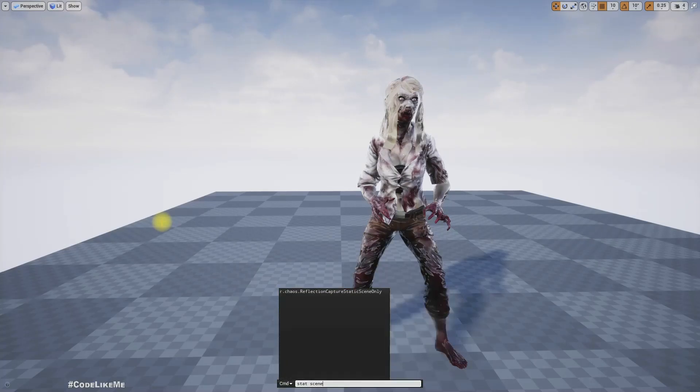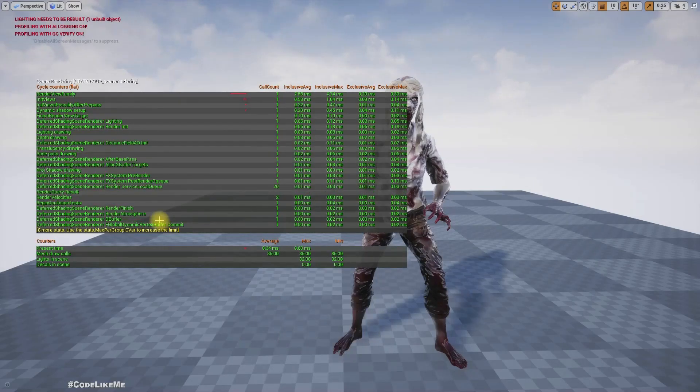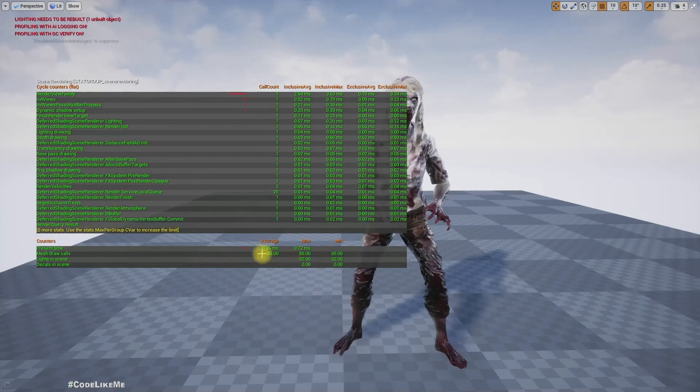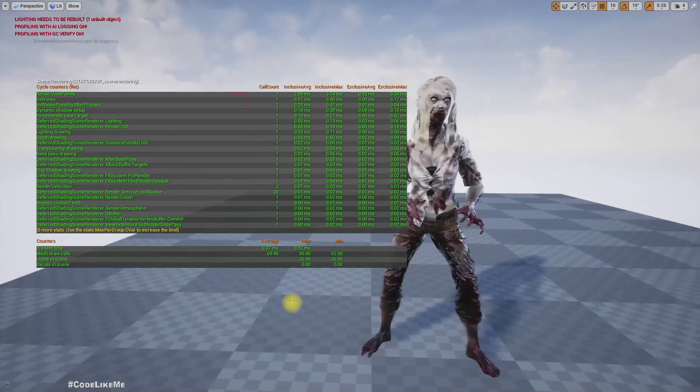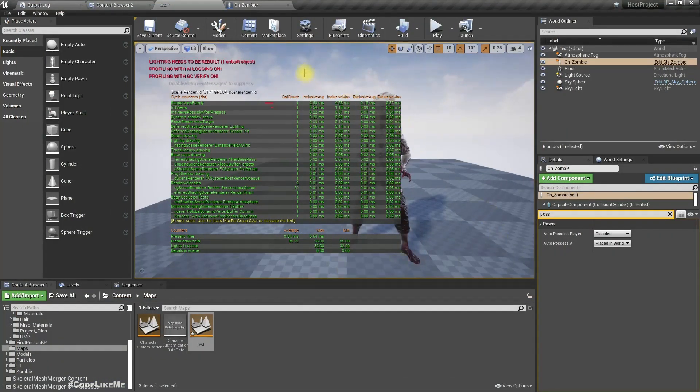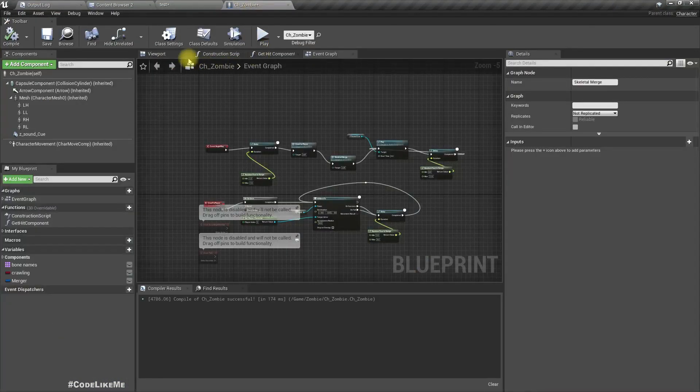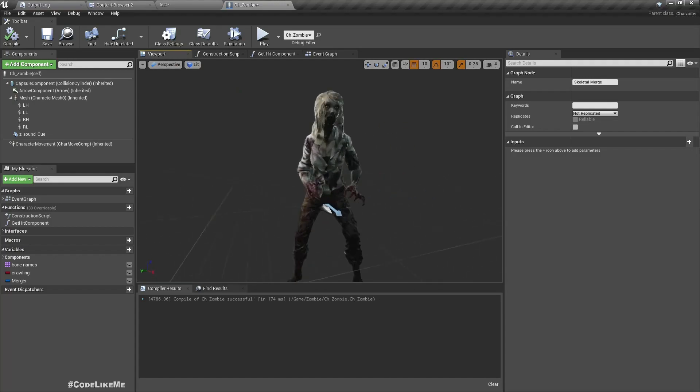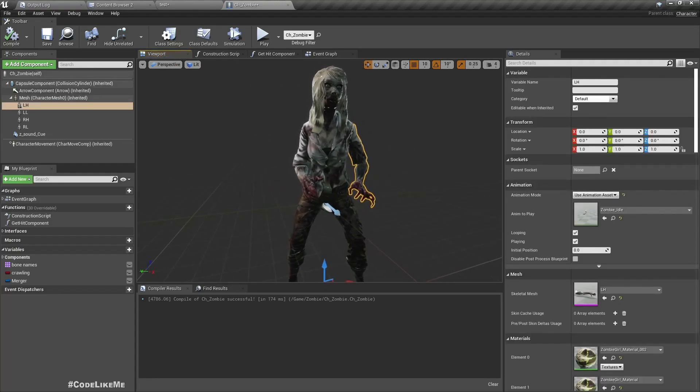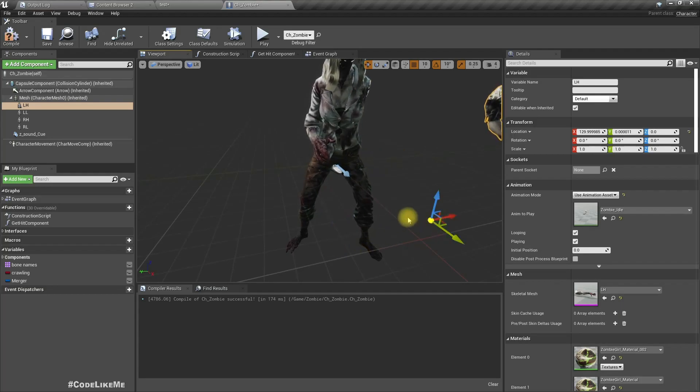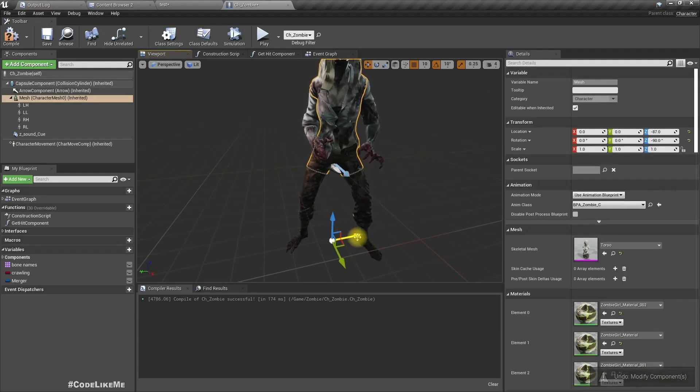Let's first enable the scene rendering and here we can see the draw call count as 62. This is my character, these are like different limbs I have set them as different skeletal mesh components.